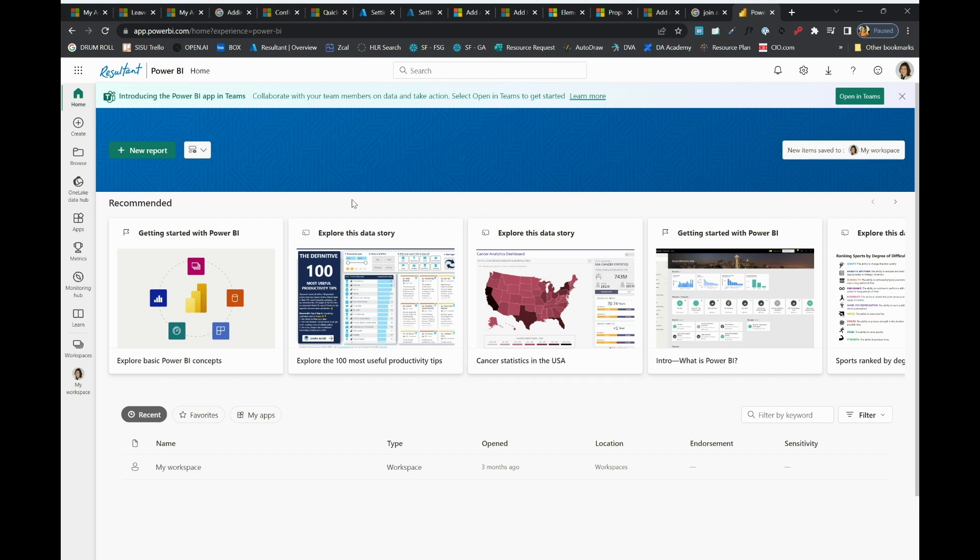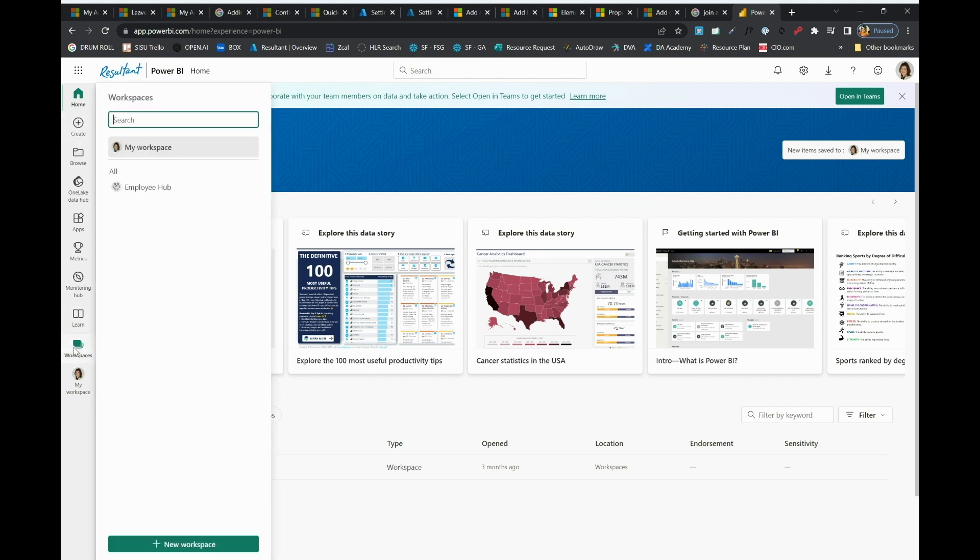First, I'm going to show the creation of a workspace. So if I come over here to my workspaces, I can add a new workspace.